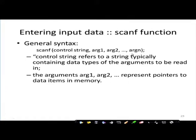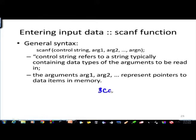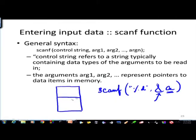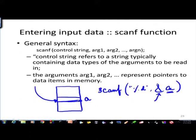The typical arguments in scanf are, say, percentage d and ampersand a. This ampersand is nothing but an address of the variable a. In memory wherever the variable a is, the compiler has allocated a memory location for it and we are passing the address of that. So it is a pointer pointing to that particular location - that is why the arguments in scanf are nothing but pointers to data items in memory.